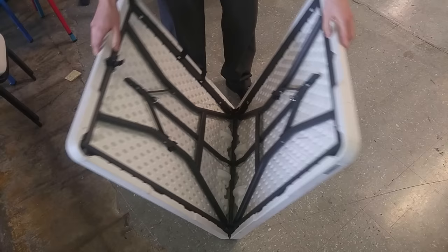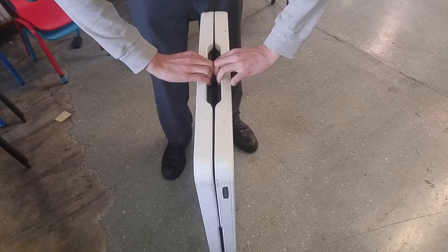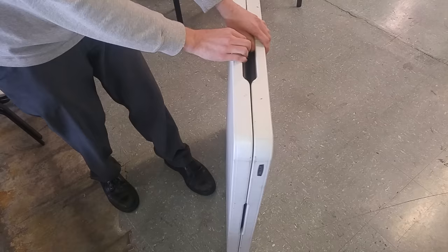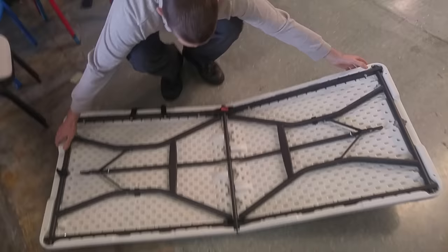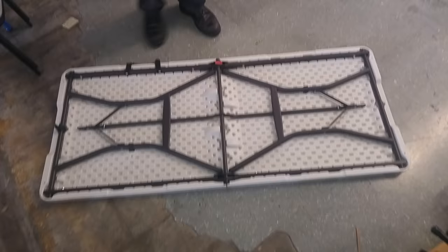But you just pull right here as hard as you can. It might feel like you're going to break it, but you won't. Just pull that open and that's how you open up a fold-in-half table.